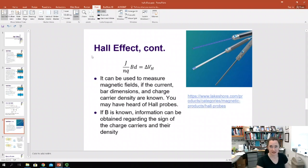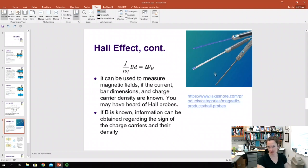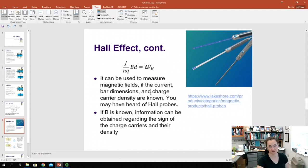The Hall Effect has been put to practical use. Hall probes — like these commercially available ones from Lakeshore — can be used to measure magnetic fields if you know your current, your bar dimensions, and your charge density.